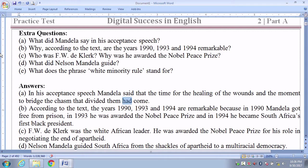Number B: According to the text, why are the years 1990, 1993, and 1994 remarkable? Answer: According to the text, the years 1990, 1993, and 1994 are remarkable because in 1990 Mandela got free from prison; in 1993 he was awarded the Nobel Peace Prize; and in 1994 he became South Africa's first black president.